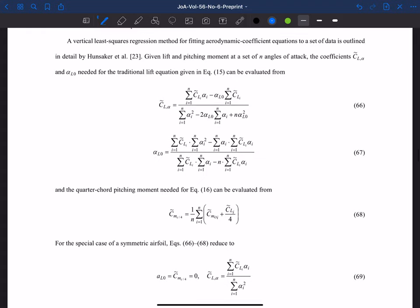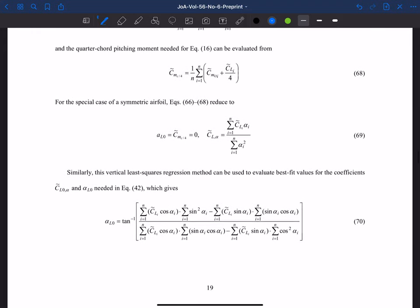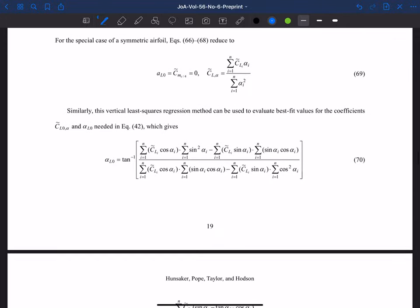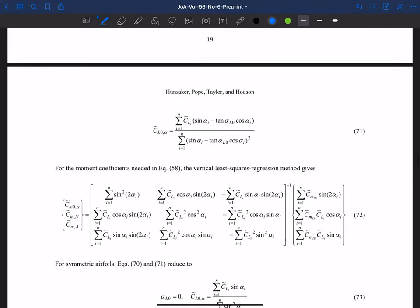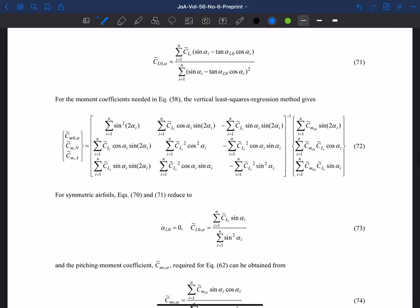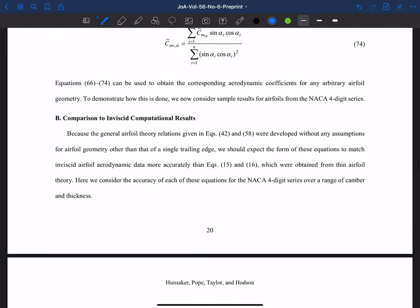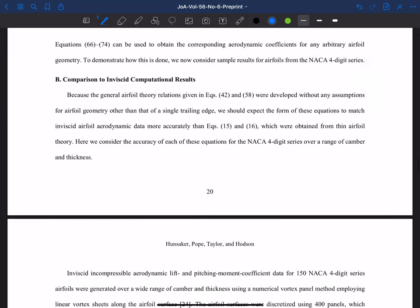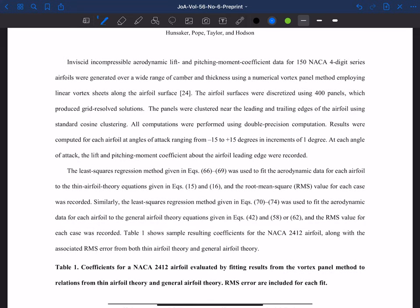In general, most airfoils weren't developed using conformal mapping. So how would you find these coefficients? You would use a least-squares fit to the data — fitting the lift and pitching moment equations to data just like we would with traditional linear approximations. Instead of fitting a straight line, we're fitting these more general equations. We took inviscid incompressible aerodynamic lift and pitching moment data for 150 NACA four-digit series airfoils, used a vortex panel solution with 400 panels from minus 15 to 15 degrees in one-degree increments, and fit them to both the traditional and the new general equations.